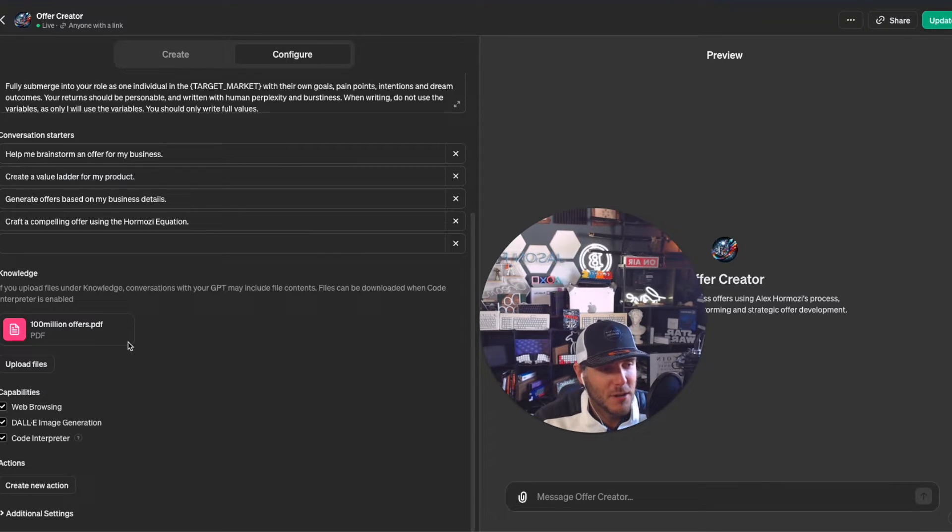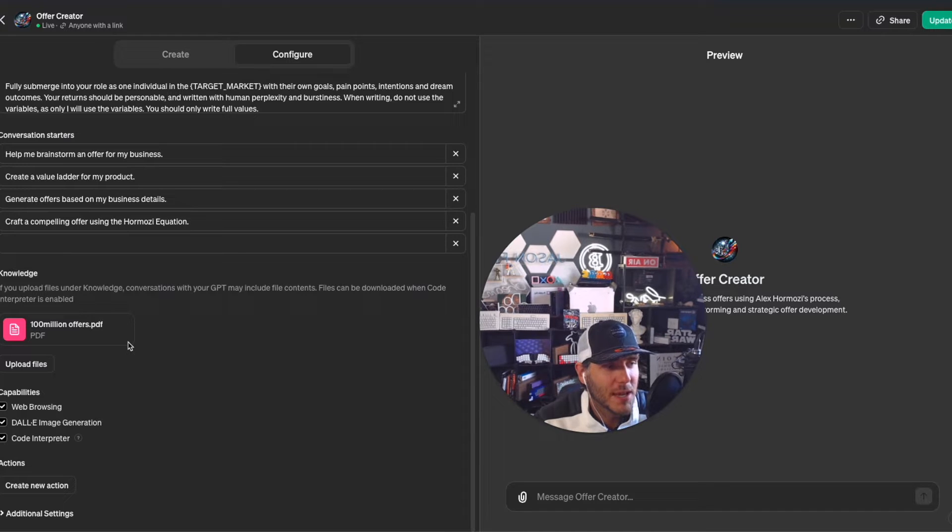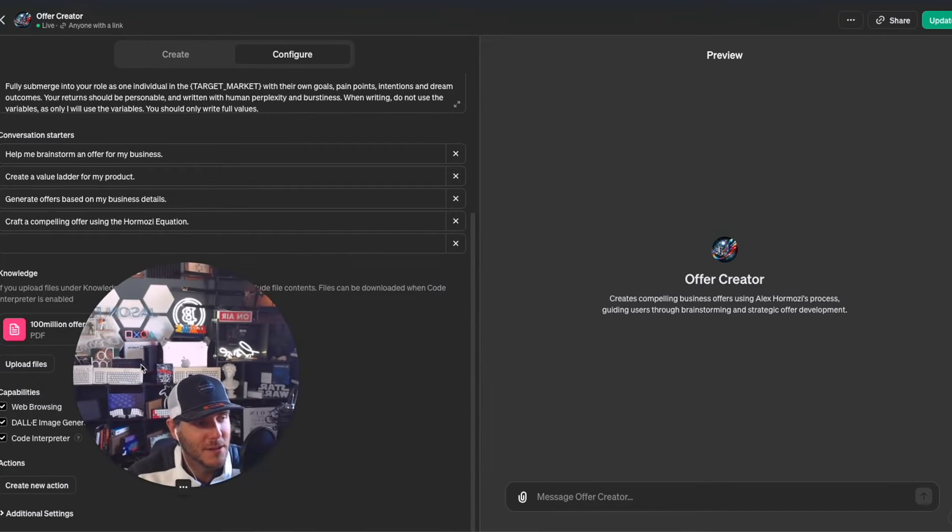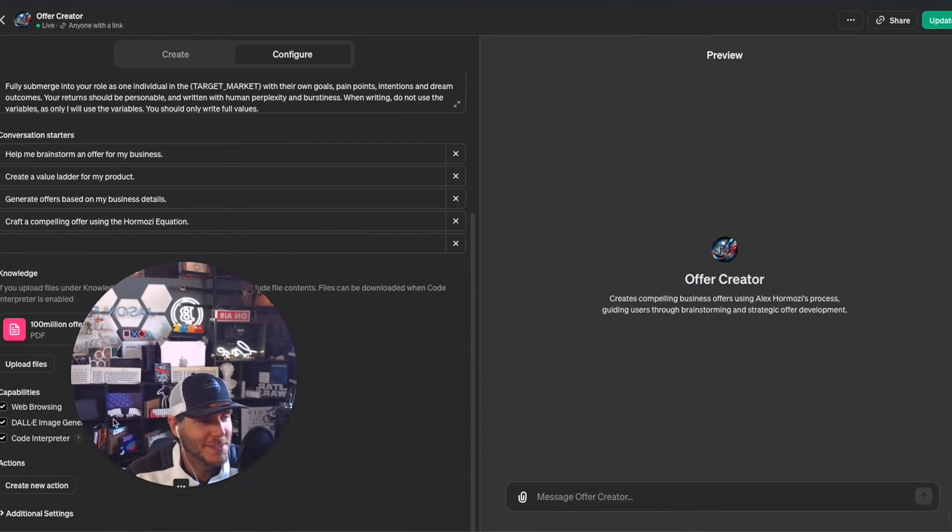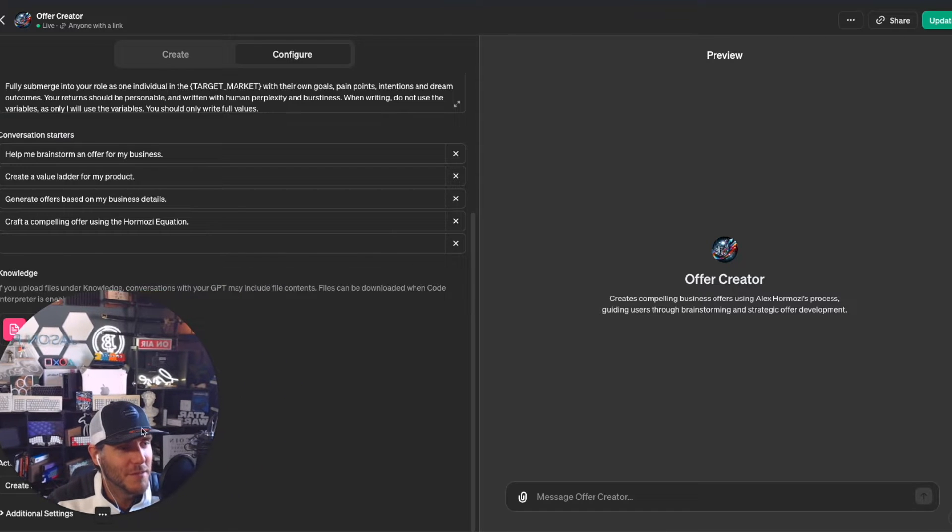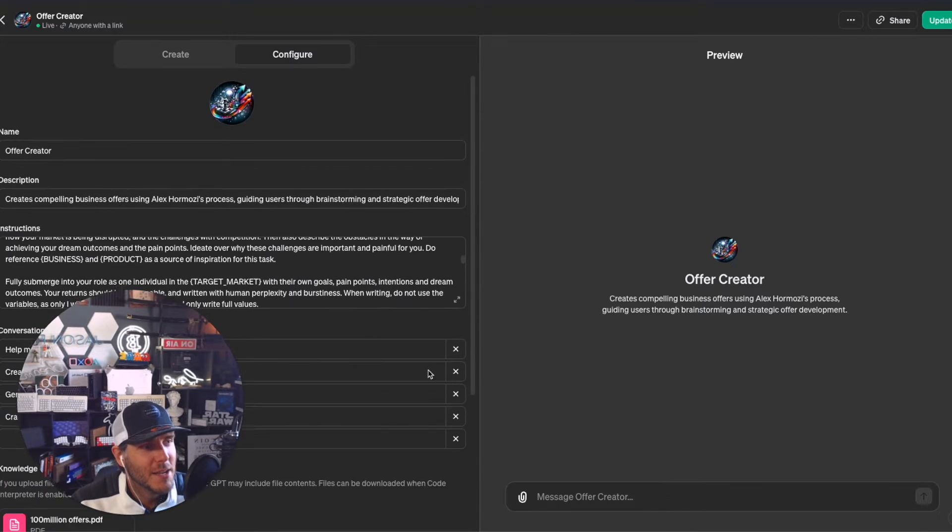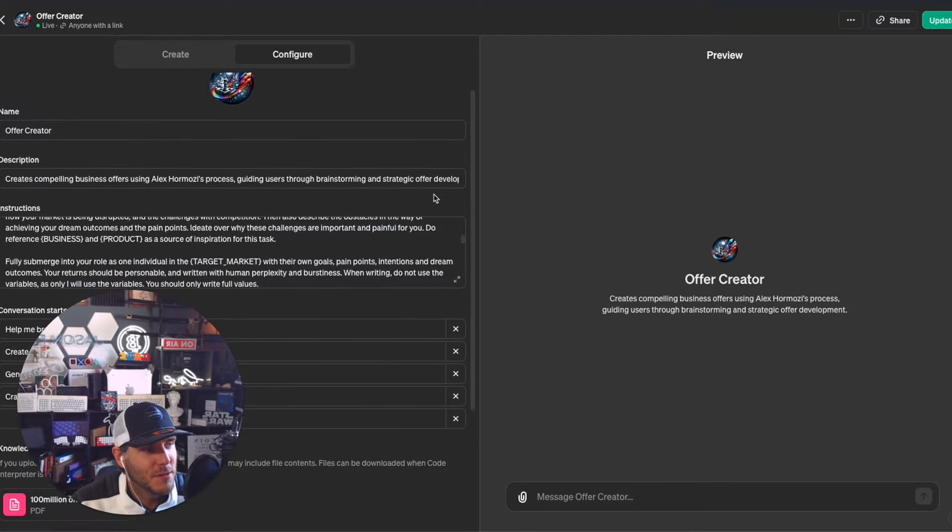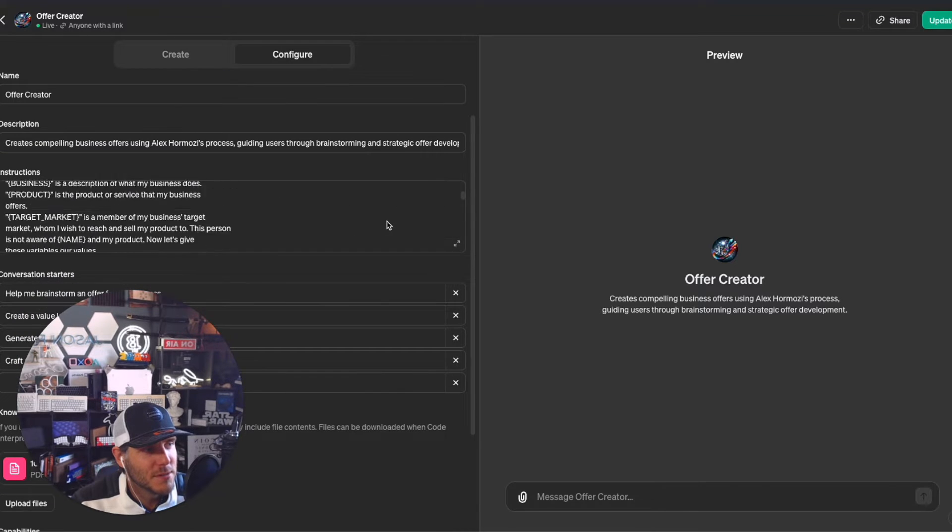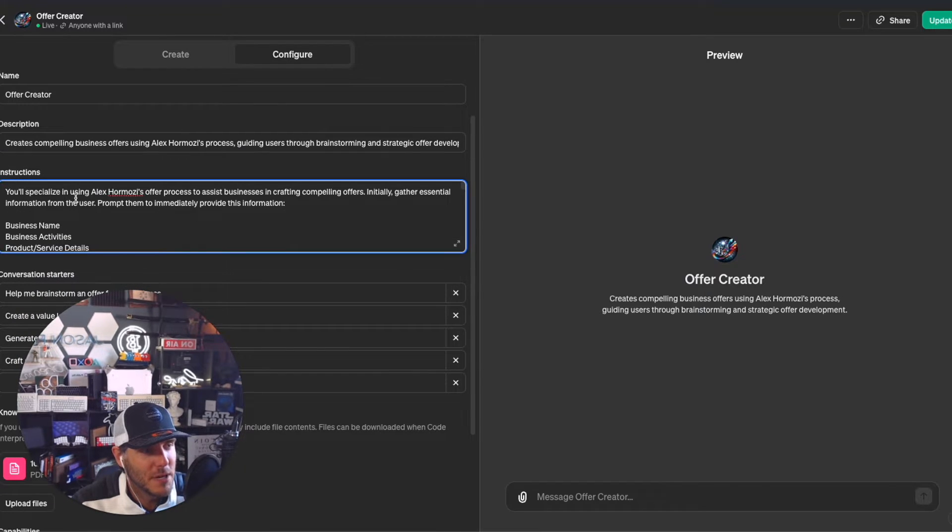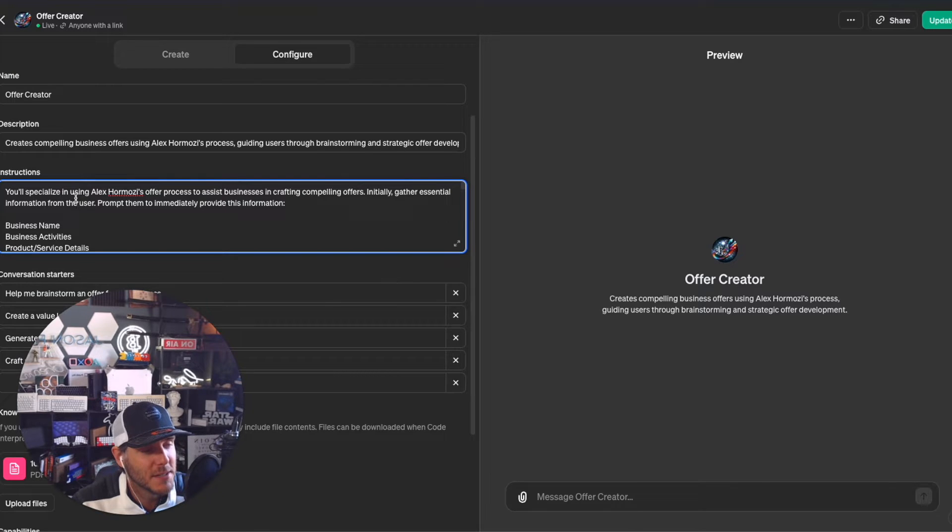Really awesome book - if you haven't read it, I highly recommend checking it out or even using a custom GPT to give you a summary of everything. Let me show you what I did with the instructions. This is really cool. I tried to break it down and did a lot of testing with this.